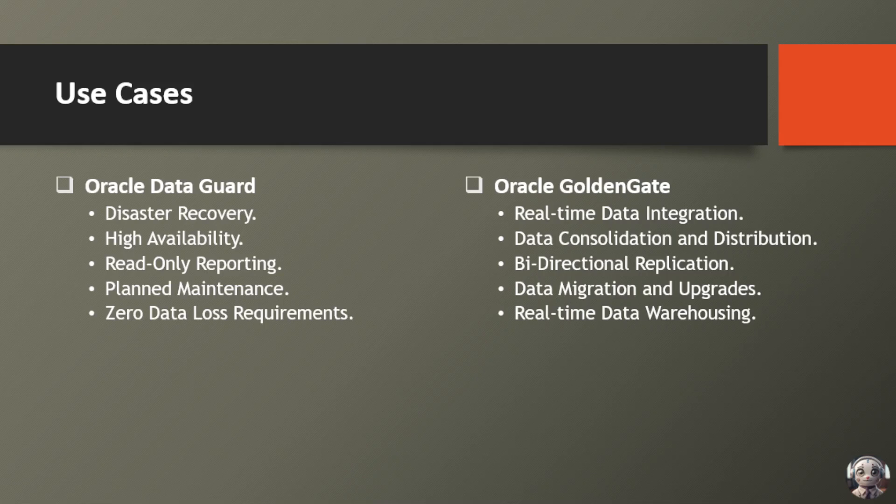Lastly, real-time data warehousing. Power your analytics with up-to-the-minute data, supporting timely business insights and informed decision-making.